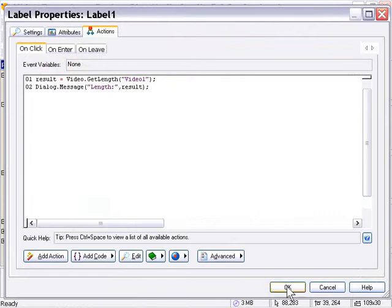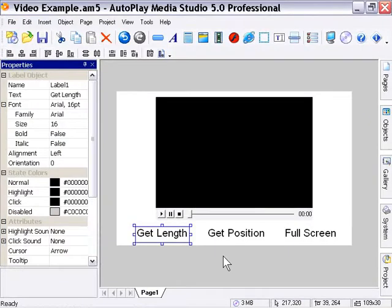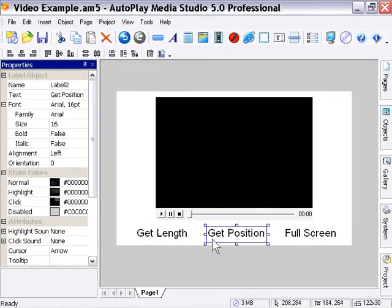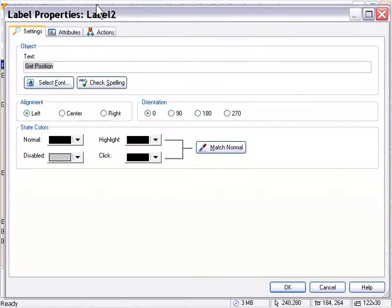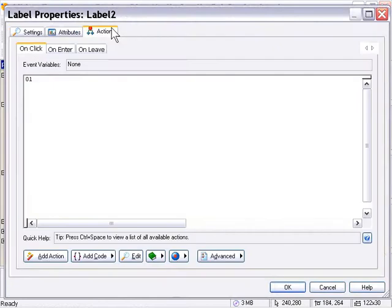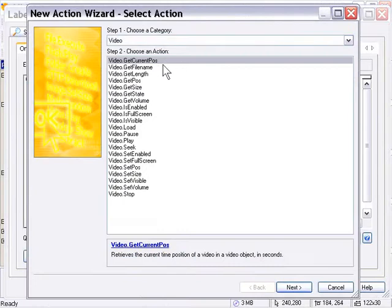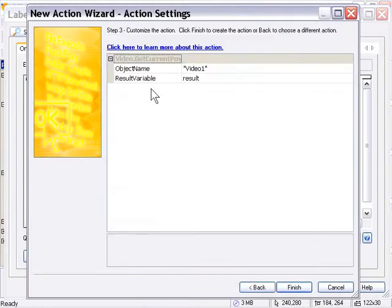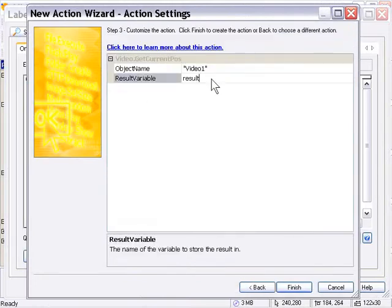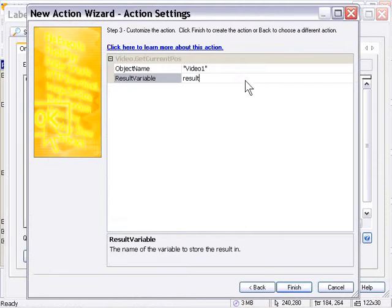So I'm going to go ahead and press OK and we'll double click on the get position label now. In the actions panel, we'll click on the add action button again. This time we'll choose the video get current position action and double click on that. And again, we're presented with the same situation. So we've got the same variable name for now. We'll just use that. Normally I would change it. But for a demo, this is fine.